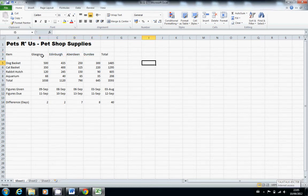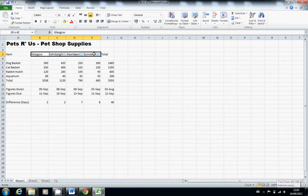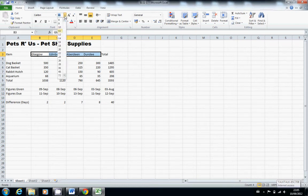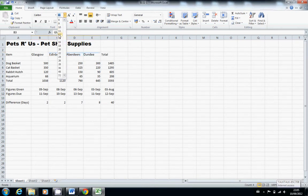So try that again. B3, hold down shift and click on E3, and it allows us to select all of these. Now we want to use the size button and change these to size 12, because these are also miniature titles.